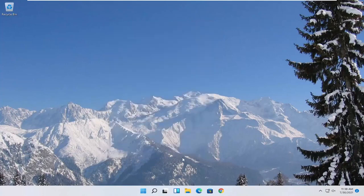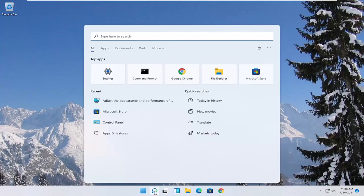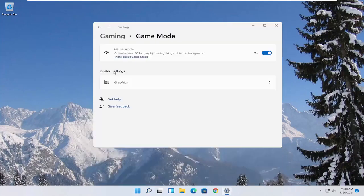Now you also want to go ahead and open up the start menu. Type in game mode. Best match to come back with game mode settings. Go ahead and open that up. Make sure game mode first is turned on.